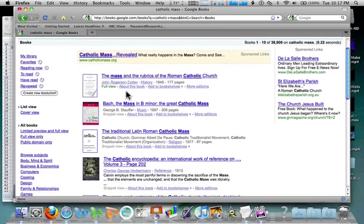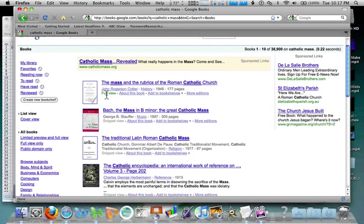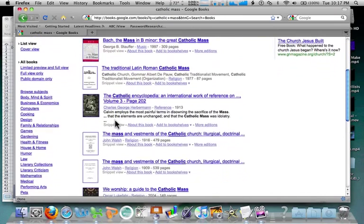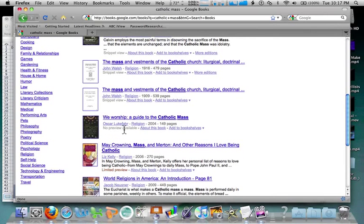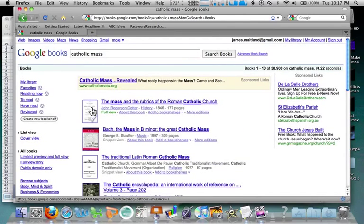I've got quite a bit of information here. Important points: 'Full review' means I can look at the entire book and go through the whole thing — this one is 177 pages long, written in 1846. 'Snippet view' means I can't read the whole book, but it's showing me little bits of it. 'No preview available' won't let me see any of the book, but it gives information about the book. 'Limited preview' means I can see a bit more than snippets but won't be able to look at the whole book.